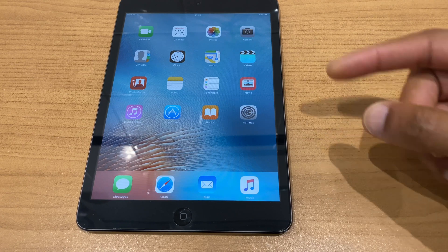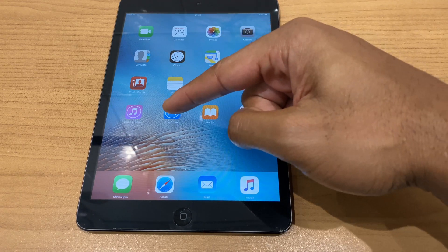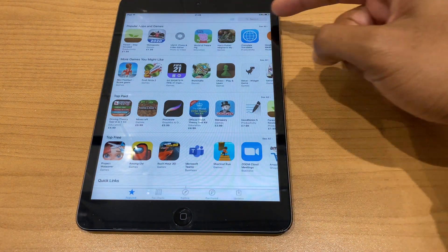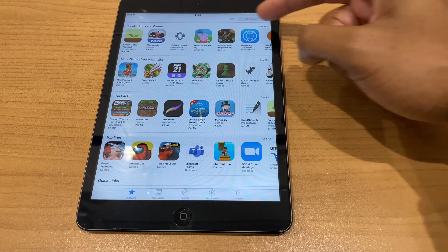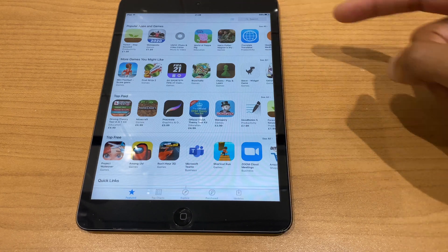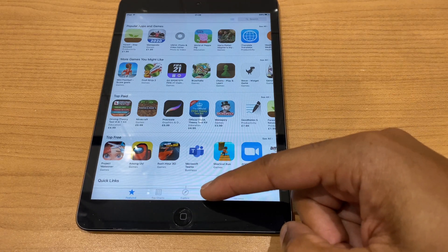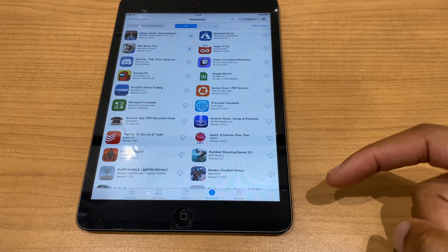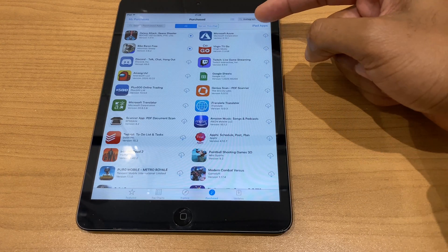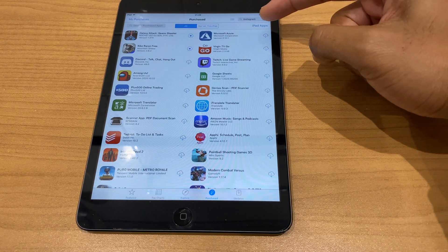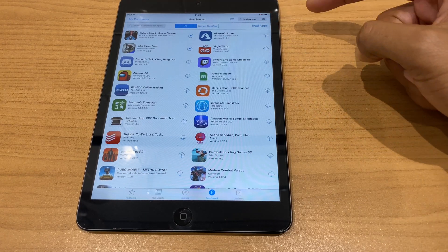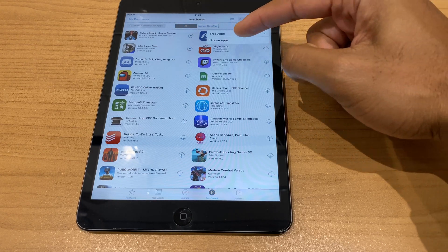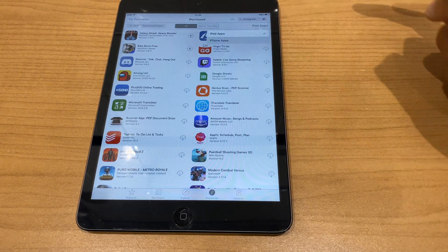Once that's done, go to the App Store and rather than searching for Instagram in the App Store, come down to Purchased. You'll see iPad apps in the top right — change that by pressing once and select iPhone apps.